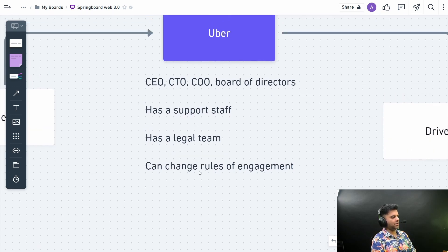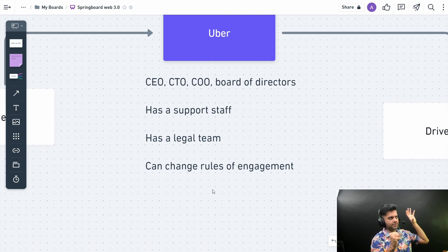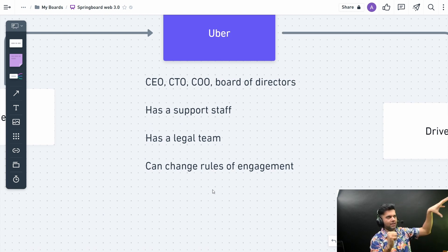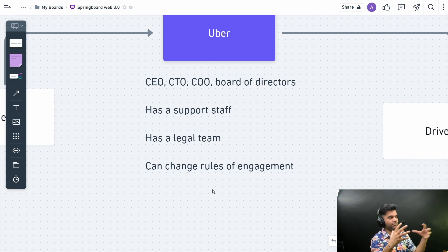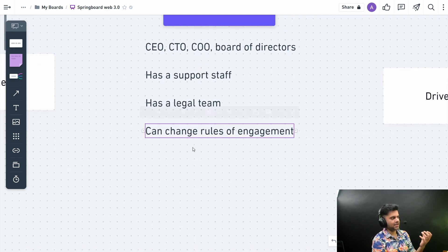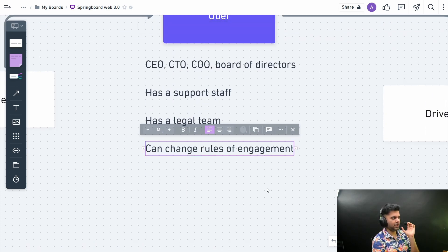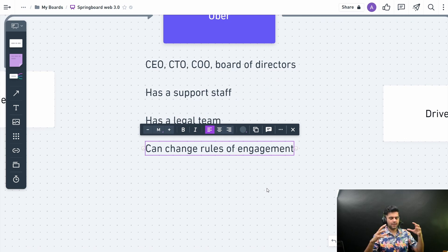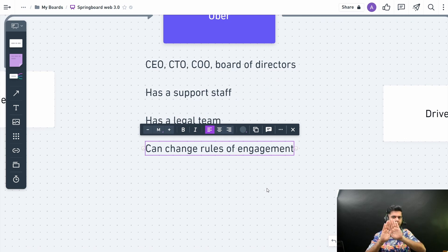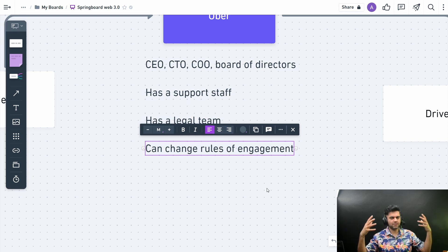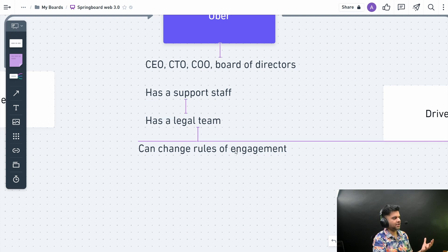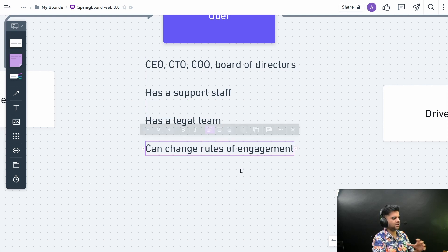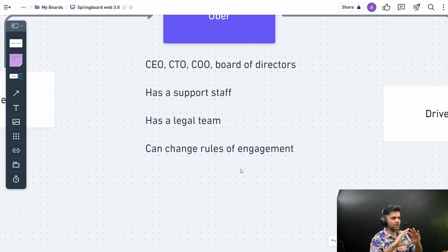The main problem here, apart from having a centralized authority and all the power residing with one company, apart from the single point of failure, is that Uber has everything. The way of functioning of the company is not transparent. It's all happening behind a closed door. They can change the rules of engagement with just a click of a button, and that can affect how the entire platform works.